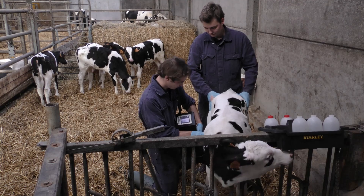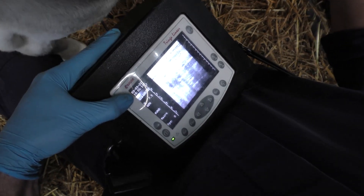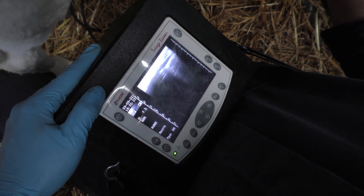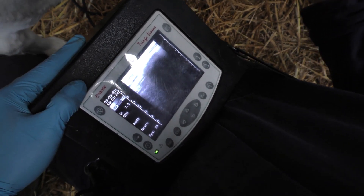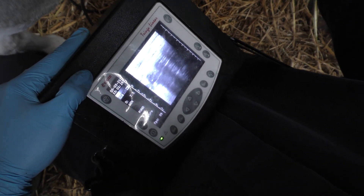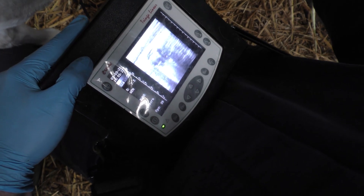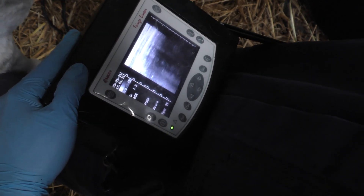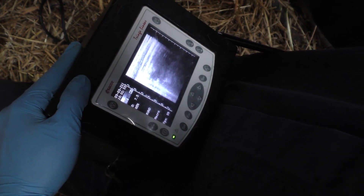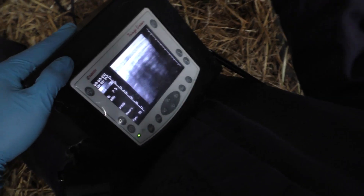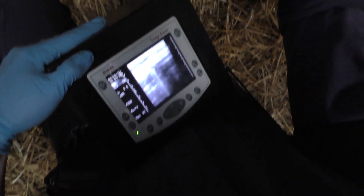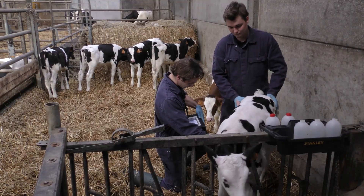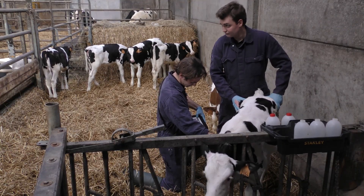Hier zien we dan de achterste longkwabben en we zien hier op dit beeld dat dit een gezond longbeeld is. Dan gaan we de probe naar voren bewegen, richting het hoofd, richting kraniaal. En scannen we eigenlijk de diafragmatische longkwab op de aanwezigheid van letsels. Hier komen we dan ook een letsel tegen, ondanks dat het dier er eigenlijk klinisch gezond uitziet. Dan zien we hier toch een letsel van makkelijk 1 tot 1,5 centimeter diep.